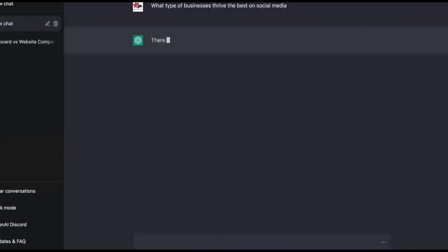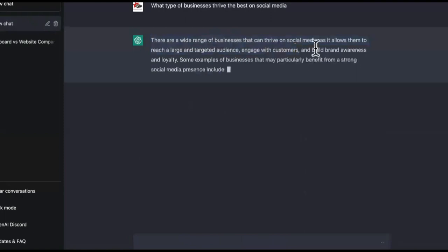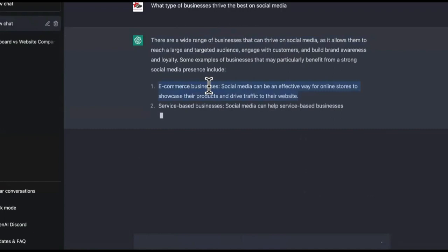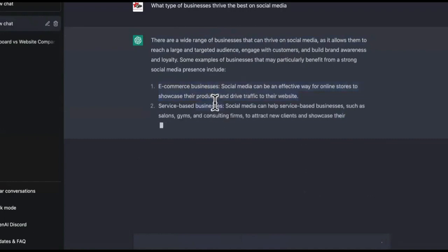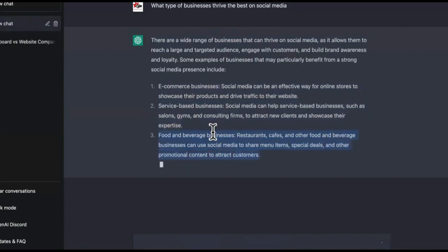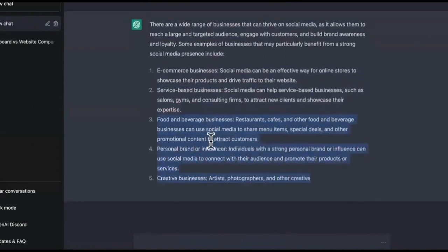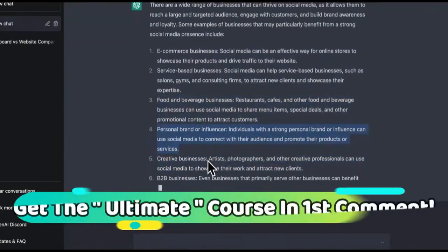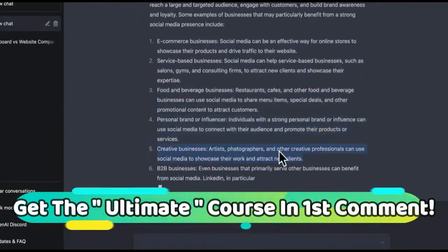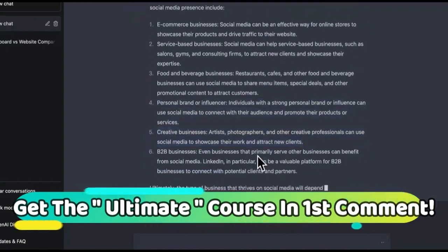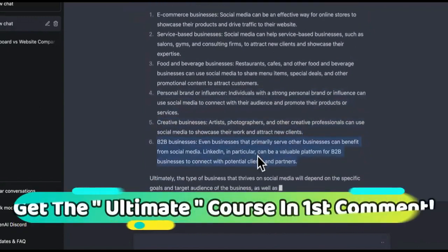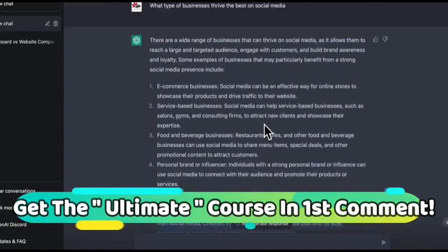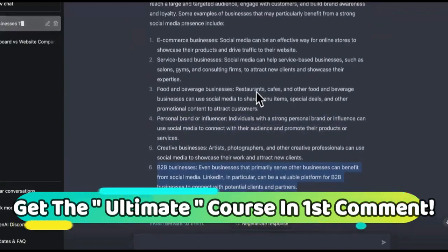I'm going to click that right there. It says there are a wide range of businesses that can thrive on social media to reach large audiences. It says number one is e-commerce businesses. Then it says service based businesses, food type businesses. I'm pretty sure you see a lot of images of big burgers and delicious recipes on social media. Personal brands, creative businesses like artists, photographers, all of that. And then we got B2B. So we're just going to pick one out of this.